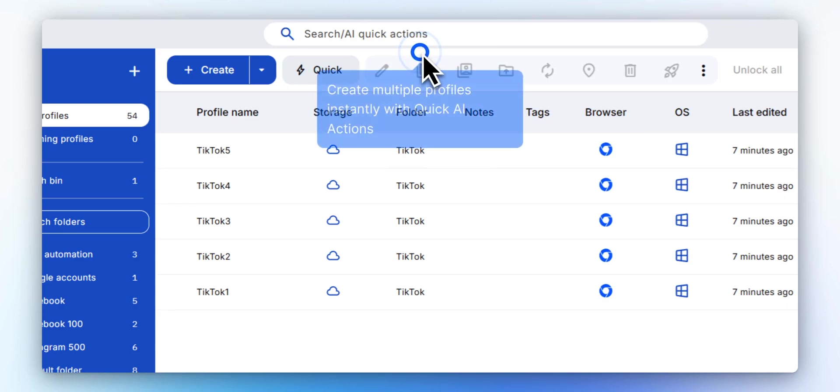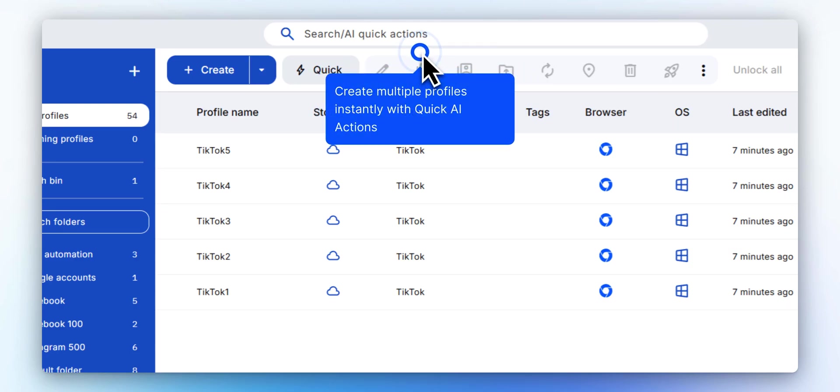With quick AI actions, you can generate multiple TikTok-ready profiles in bulk, complete with your preferred proxies and settings.